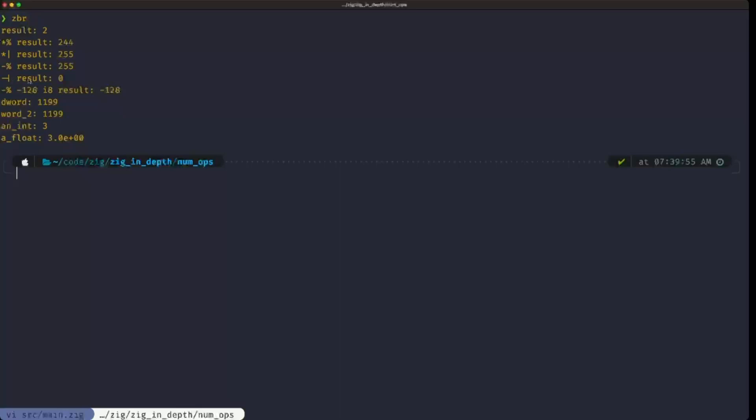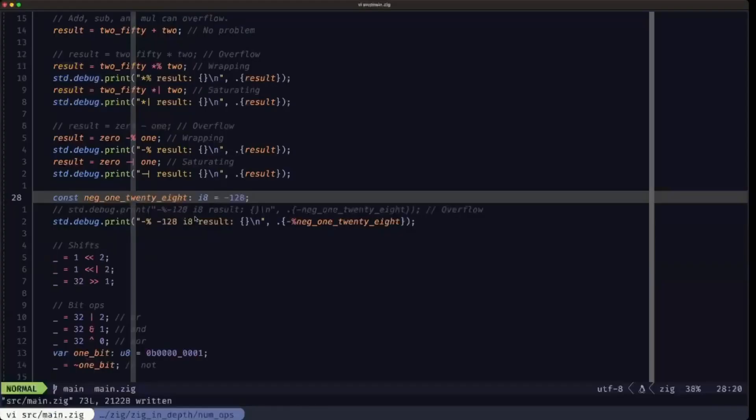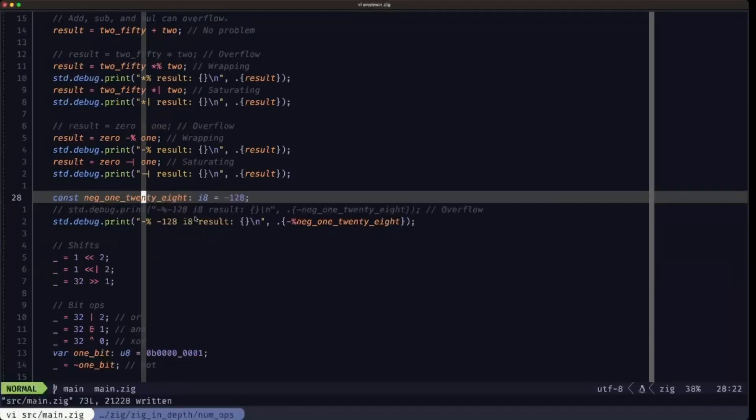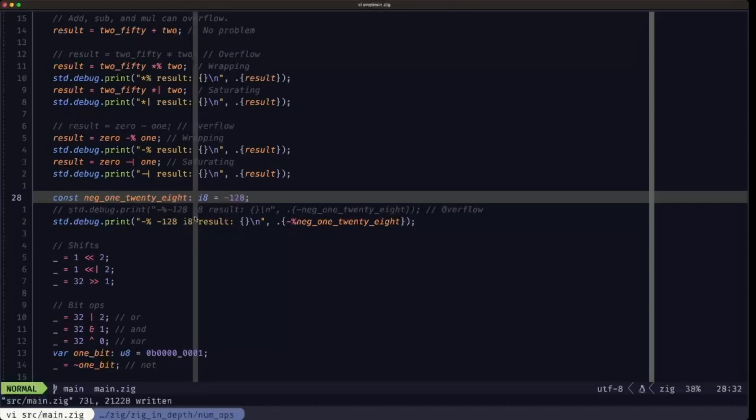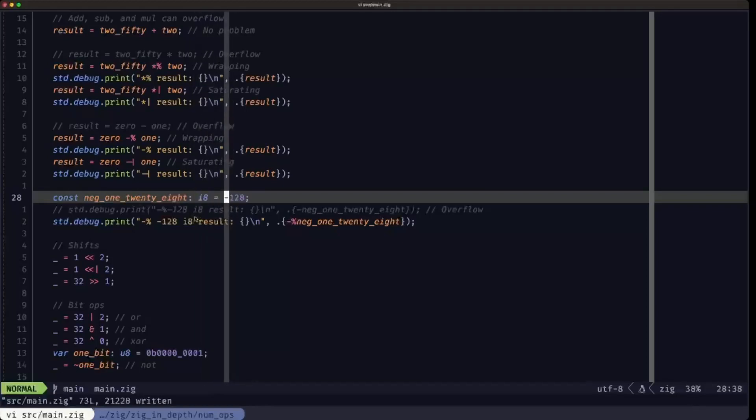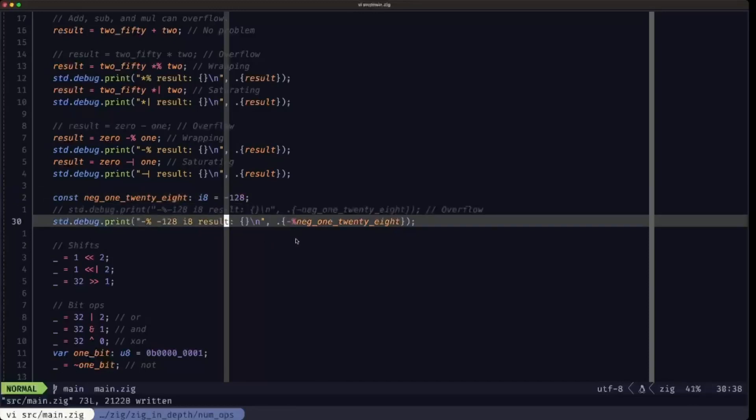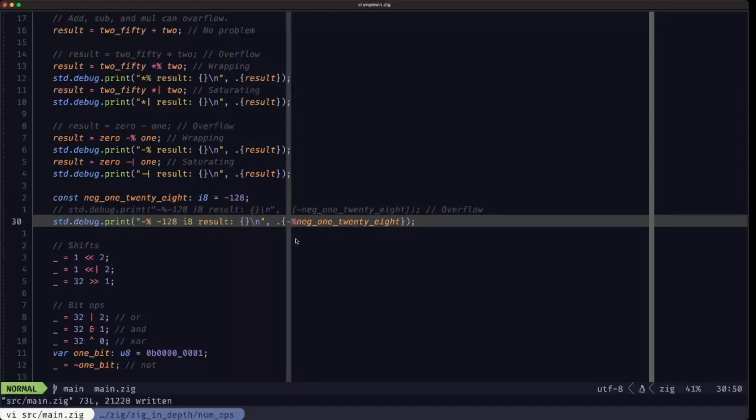One subtle situation that can occur with numeric types and overflow is the negation operation. When you have, for example, the signed integer 8-bit numeric type, the range for that would be from negative 128 to positive 127. If we have negative 128 and we try to negate it, you would expect to arrive at positive 128, but positive 128 goes beyond the maximum for the signed 8-bit integer. If we apply wrapping negation, as you can see with the percent sign combined with the negation, negating 128 would arrive at positive 128 and the wrapping would make it wrap around to the minimum again.